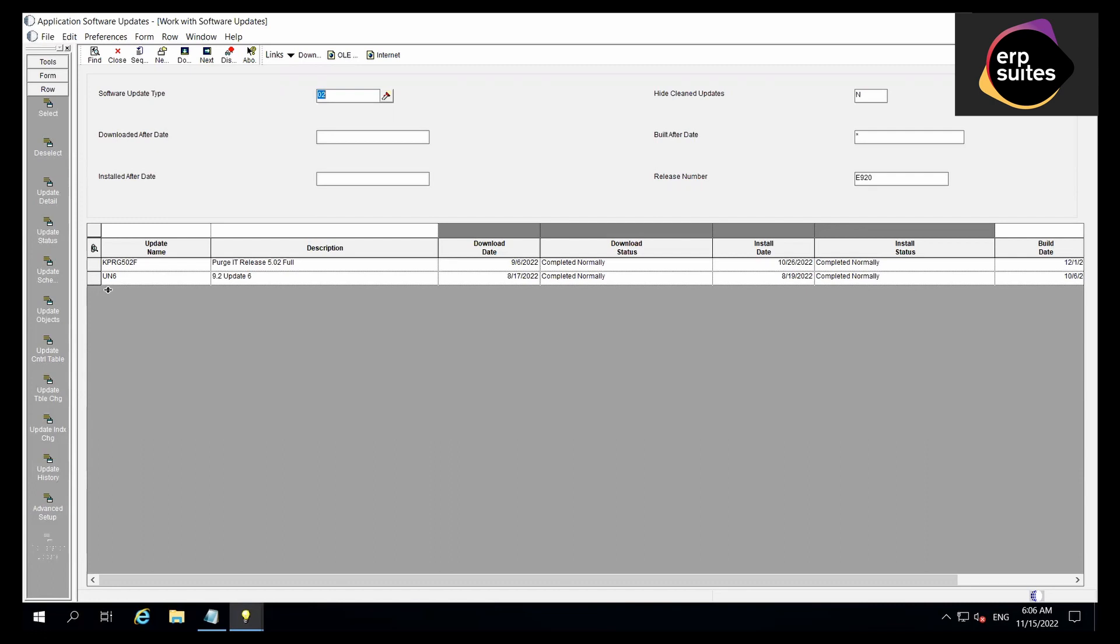Now for older versions, such as 8.12, 9.0, and 9.1, the update name will be different. Now go ahead and make note of the latest update name.